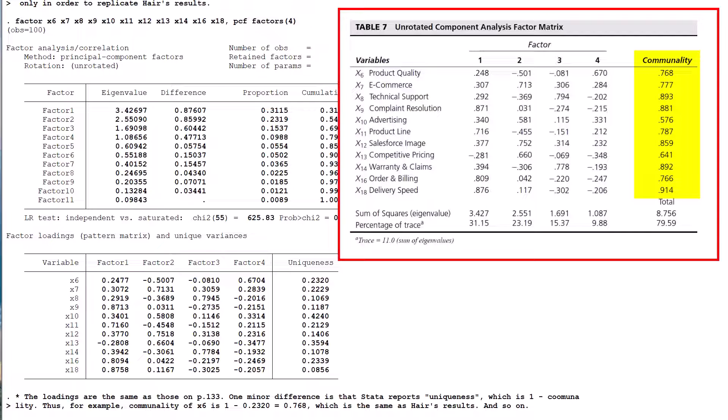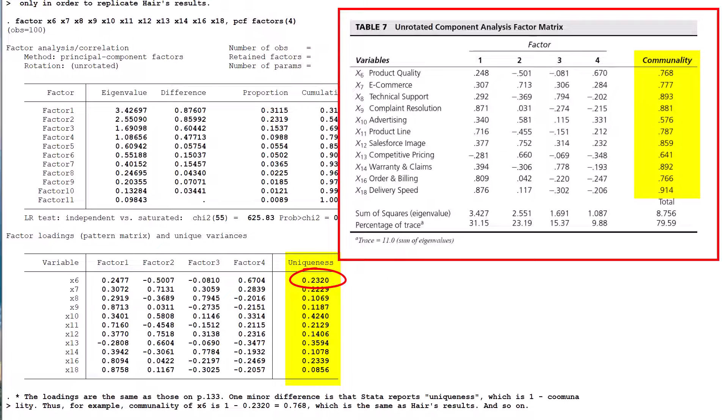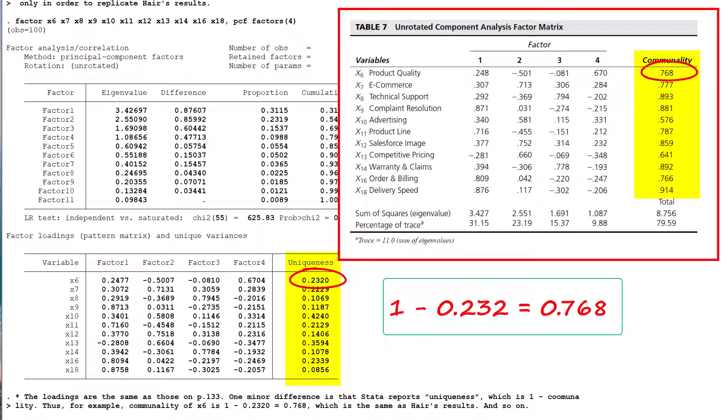Instead, it generates uniqueness, which is 1 minus communality. As a check, note that STATA reports uniqueness of 0.232 for variable x6. 1 minus this is a communality of 0.768, which is confirmed in Table 7.